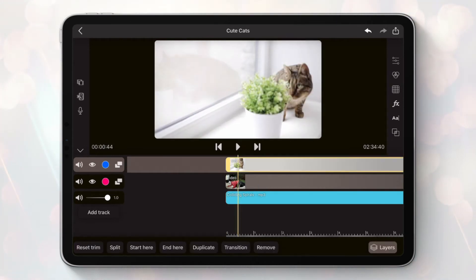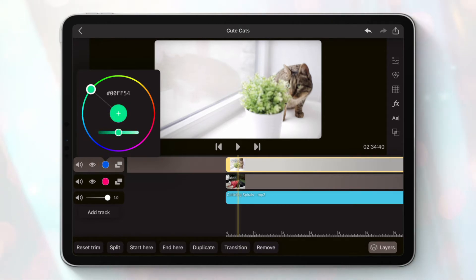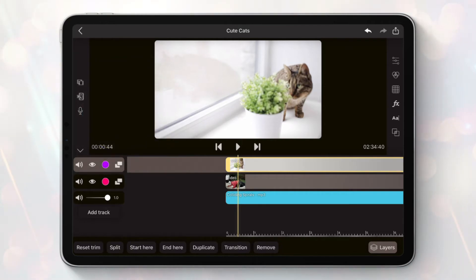Now it's time for the background color button. When you tap on this button, a color selector will appear that will allow you to set a background color for your track.